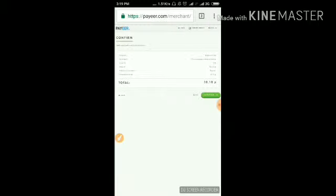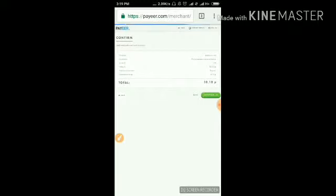Now I am just confirming. Clicking confirm. It will redirect me to my Peer account, which I entered as my login ID.